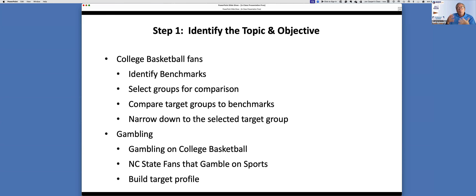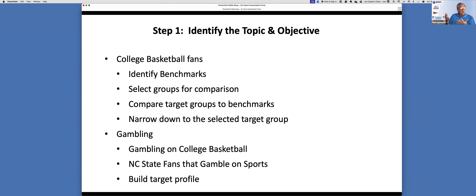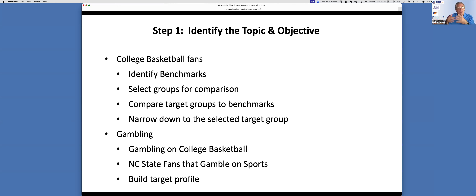I always believe that the most effective way to use data is to compare it to the benchmark — compare what you're looking at to what other people are doing. That is the single most important thing you can do with data. Compare your target groups to your benchmarks — do they underperform or overperform the benchmarks? In some cases overperforming is good, underperforming is bad. In other cases, underperforming is good — I'll explain that as we go on. Narrow down your selected target group: age, demographics, income, ethnicity, marital status, and geography.